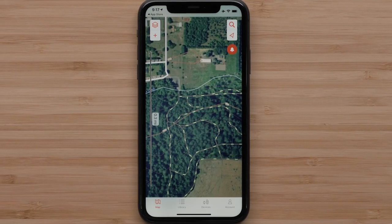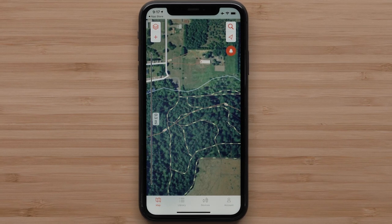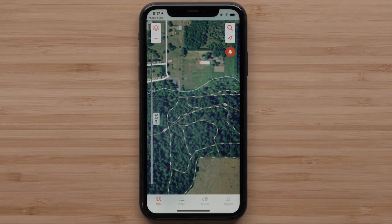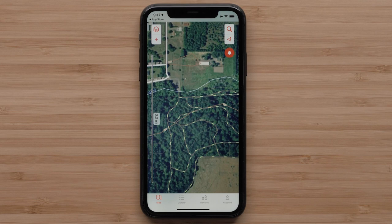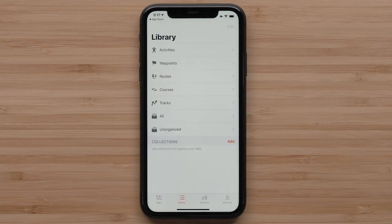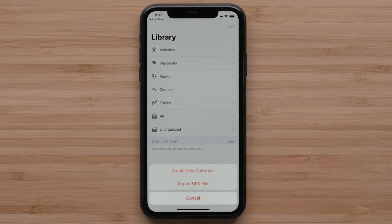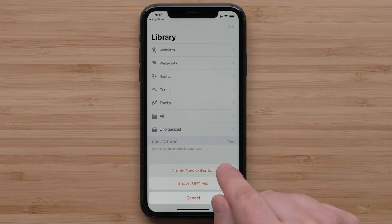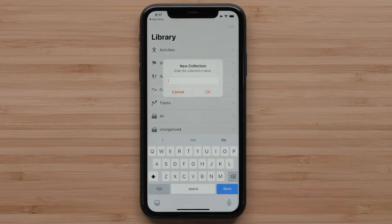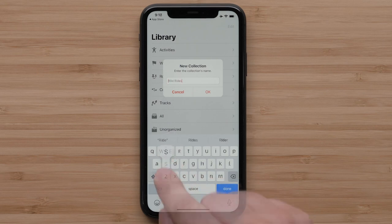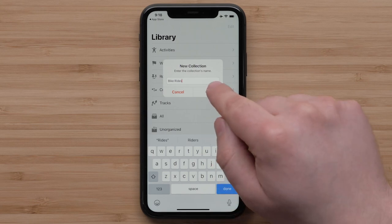All of this data will be saved in a collection you create. Let's open the Explore App and create your first collection. Select the library — this is where your collections will be, just like a collection of books at the library. To create a collection, just select Add and then Create New Collection. Give your collection a name. In this video, we are creating a simple collection for bicycle rides. However, you can also create collections for different events or specific locations. Once you've named your collection, select OK.